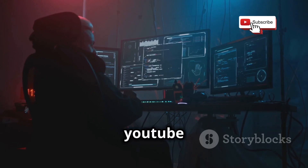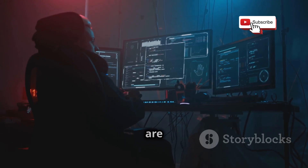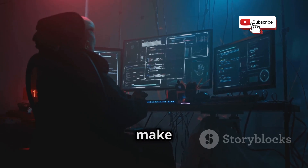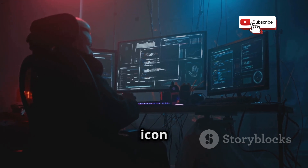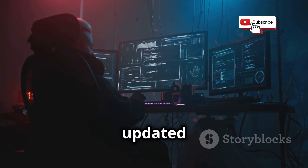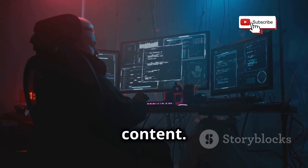Welcome back to our YouTube channel. If you are new here, make sure to subscribe and hit the bell icon to stay updated with our latest content.